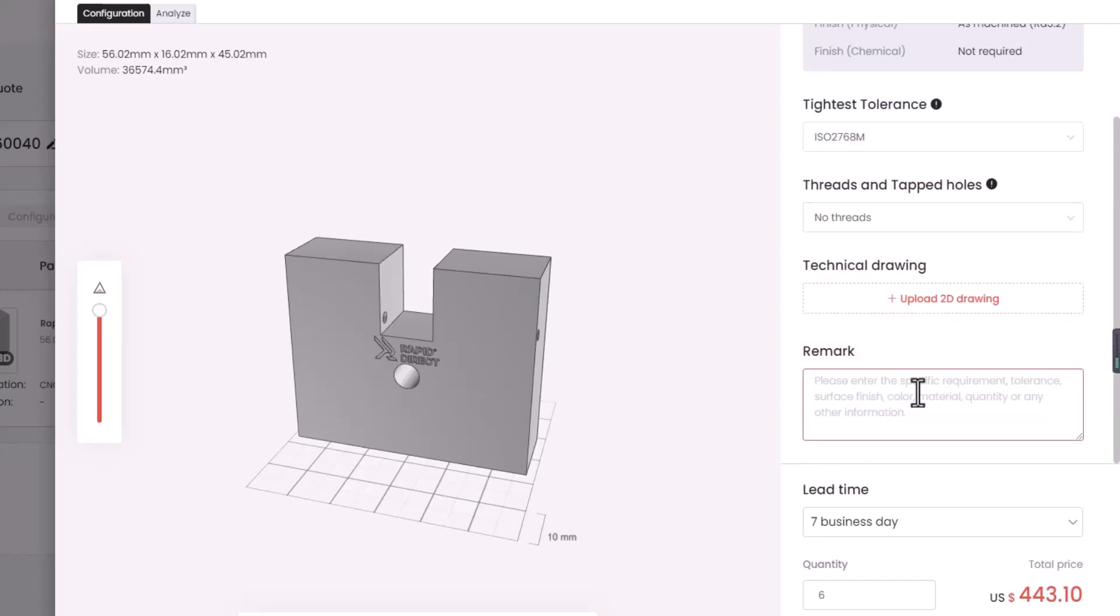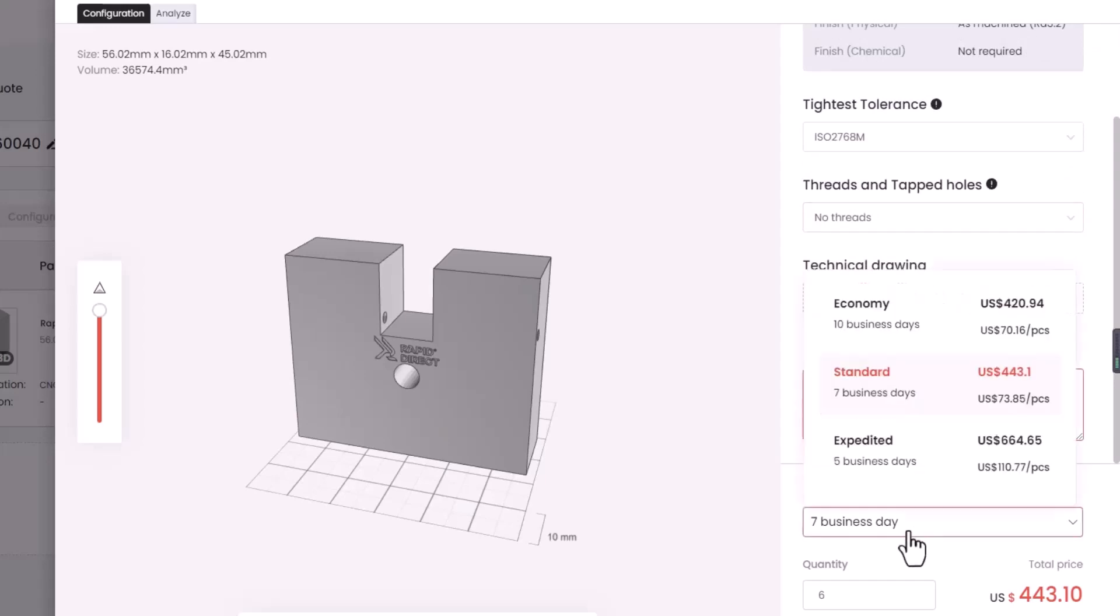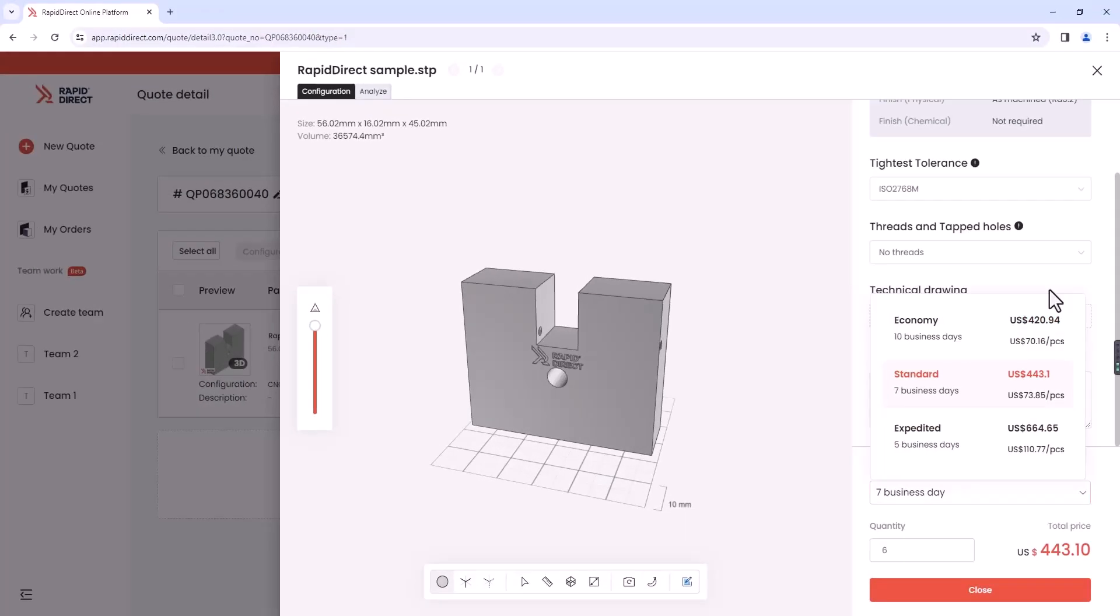Rapid Direct offers standard, economy, and expedited lead times, so you can choose the one that best suits your needs. Congratulations! You've finished the configuration process.